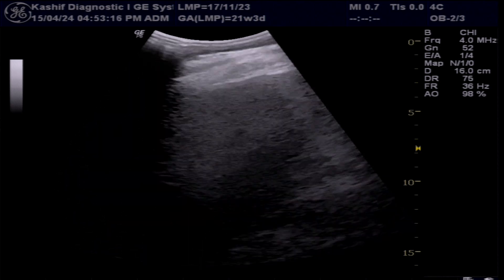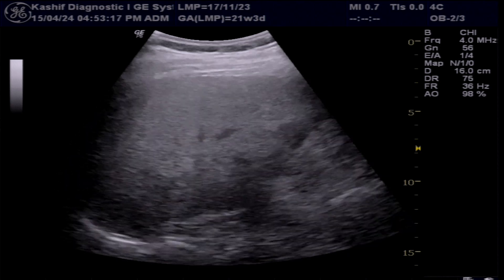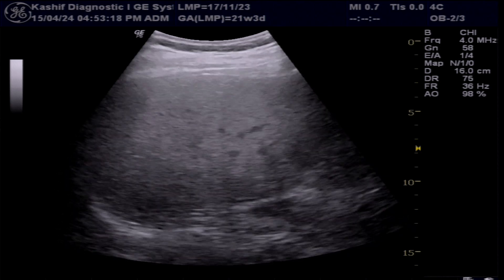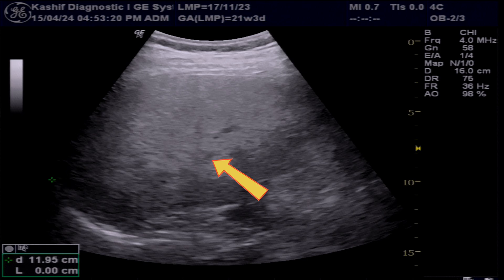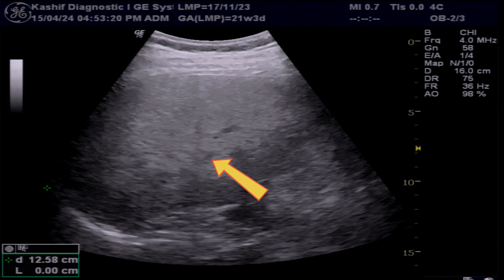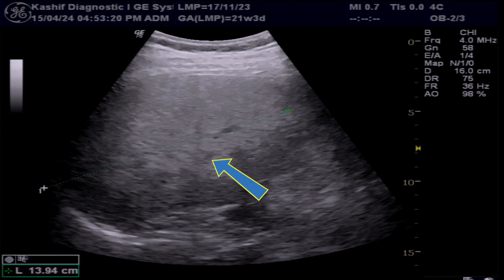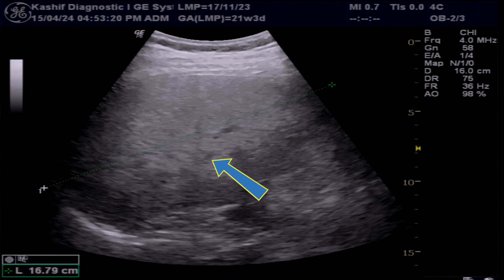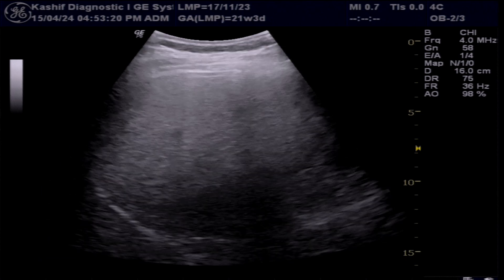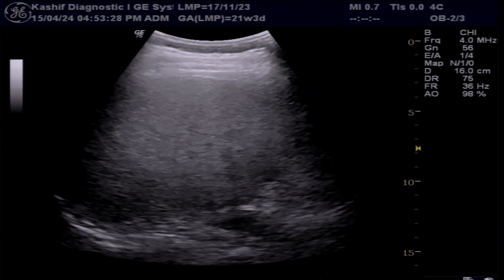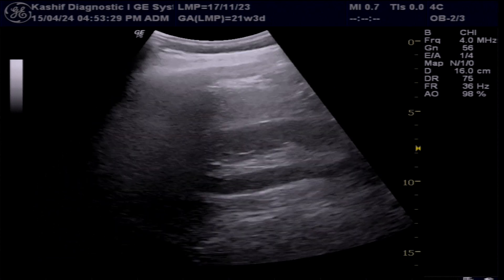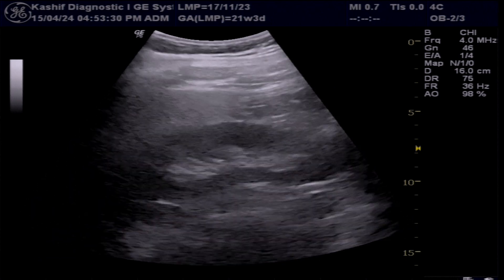We can see the liver, which is enlarged at 16.8 centimeters. There is moderate-plus hepatic fatty changes.